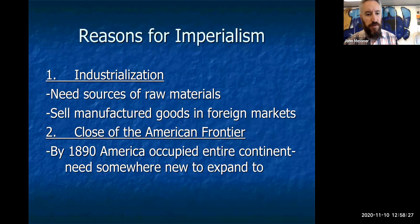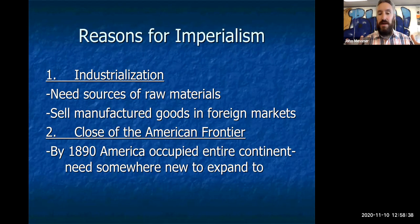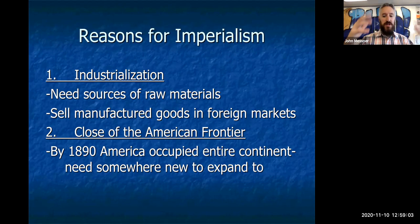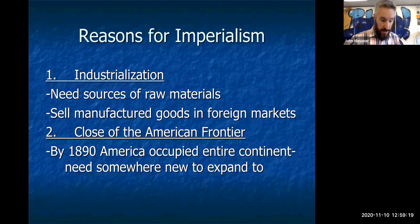There are four reasons for imperialism. Number one is industrialization. As we're in the Gilded Age, we continue to need raw materials. America looks beyond its borders — pineapples and sugar in Hawaii, resources in the Caribbean, gold, timber, and coal in Alaska. We expand into the tropics and arctic regions to harness those materials and open those markets to sell our manufactured goods, allowing American businesses to make more money.